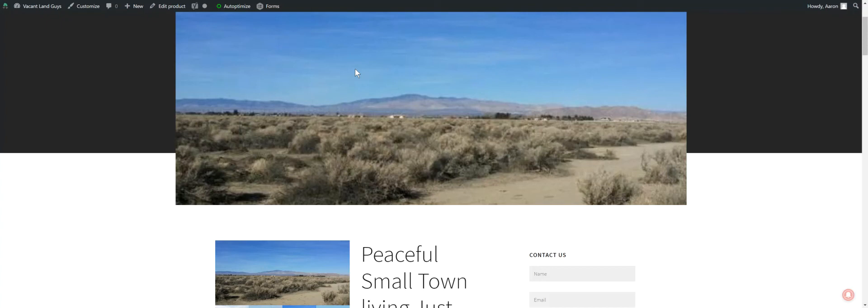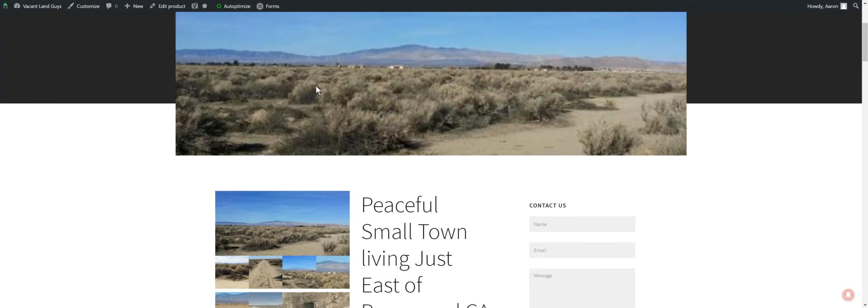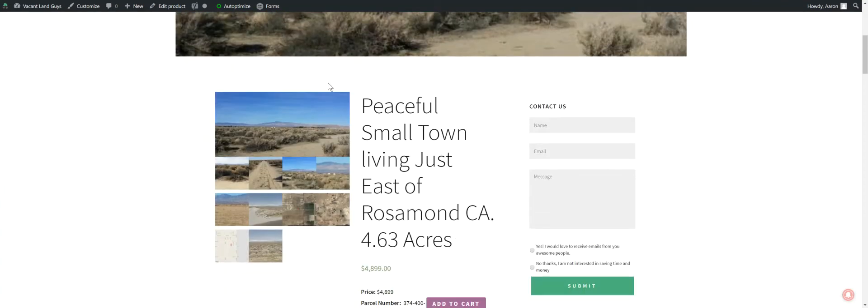Hey YouTube, this is Aaron with VacantLandGuys here, just doing another quick video here for you. Got a little parcel, 4.63 acres, small town living just east of Rosamond, California.